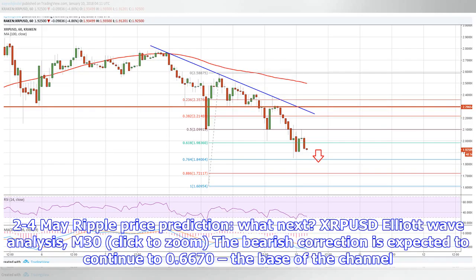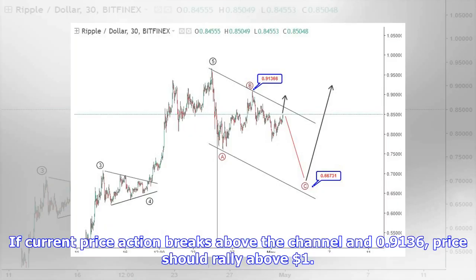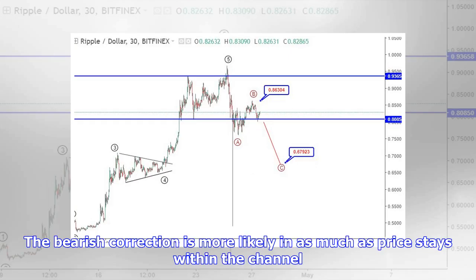To form a Ripple price prediction — what next? XRPUSD Elliott Wave Analysis, M30. The bearish correction is expected to continue to $0.6670, the base of the channel. If current price action breaks above the channel and $0.9136, price should rally above $1. The bearish correction is more likely as long as price stays within the channel.